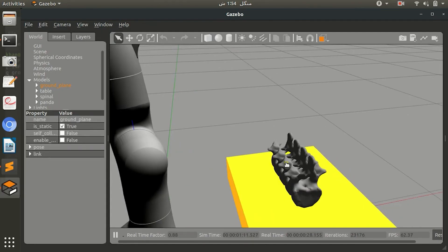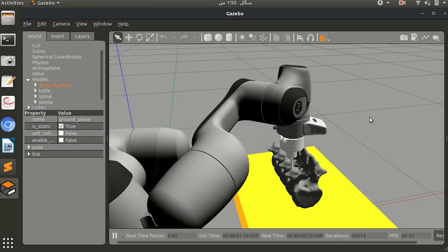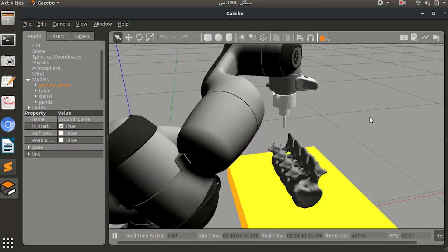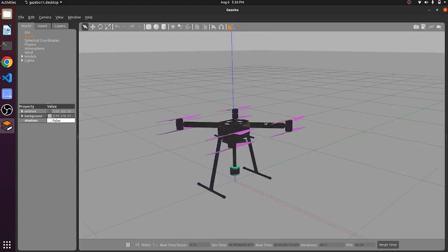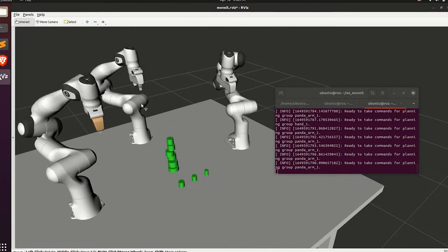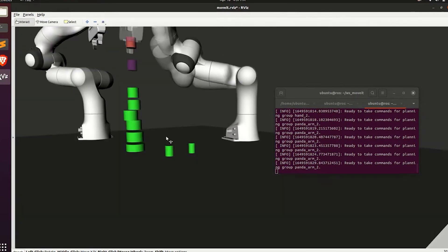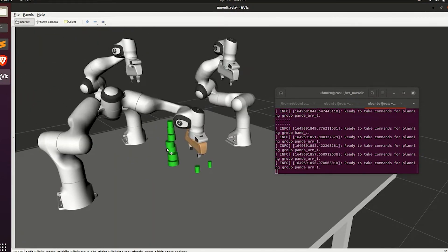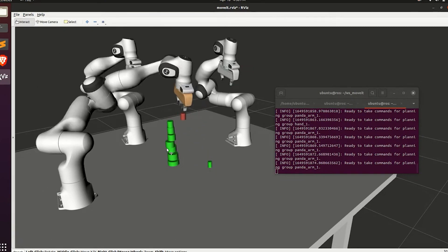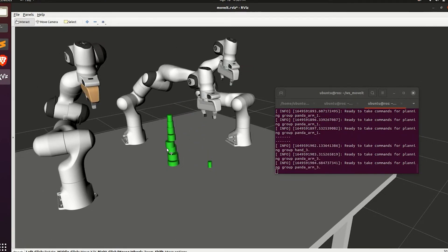One of the key reasons ROS2 shines is its flexibility. It's designed to handle an array of tasks across different robots, from simple sensors to complex manipulation systems. ROS2 takes performance to the next level — it's engineered to be more scalable, handling larger systems with ease, and it's more efficient when it comes to communication.